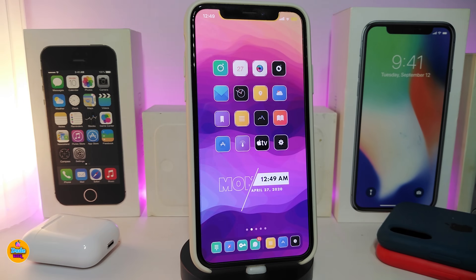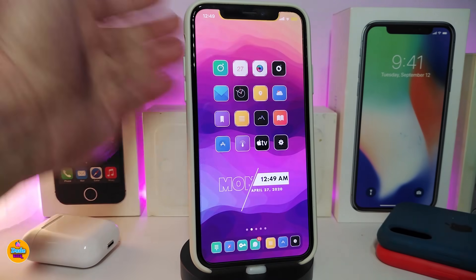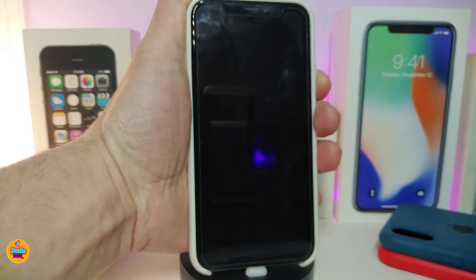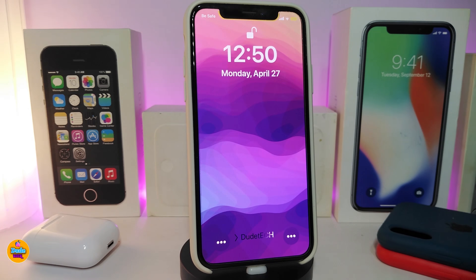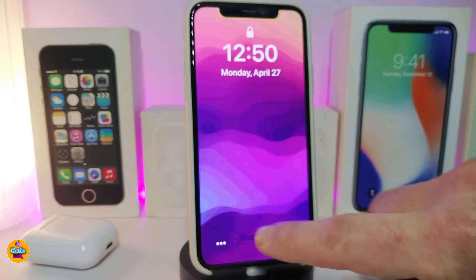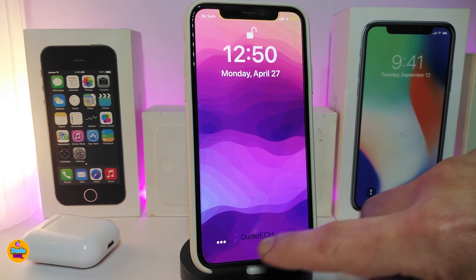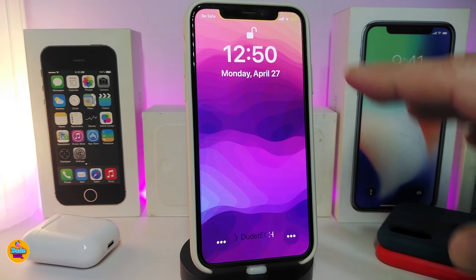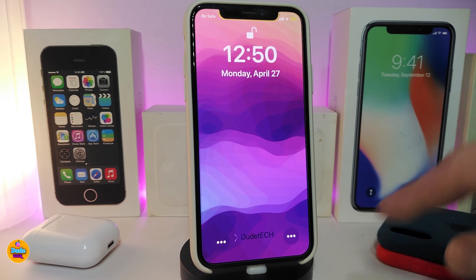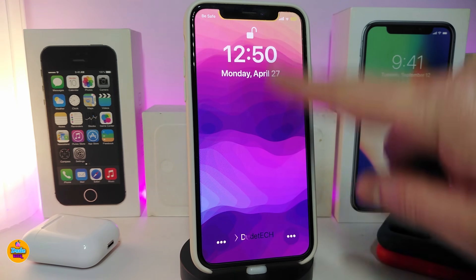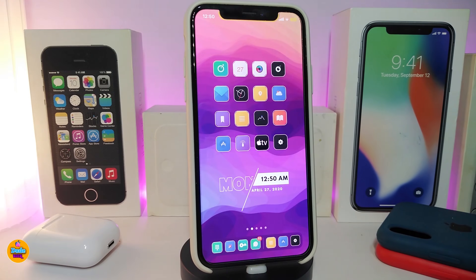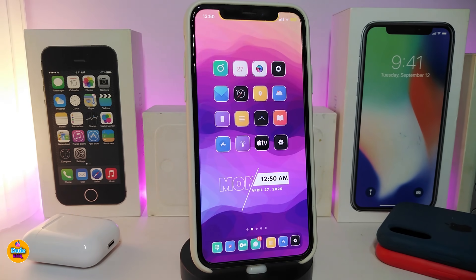The next tweak is called April, and it's specifically for customizing your lock screen. The first thing you'll notice is the time display — it has a bold font that looks different and beautiful. There's also a 'slide to unlock' feature, just like older iPhones, which is part of what this tweak brings.